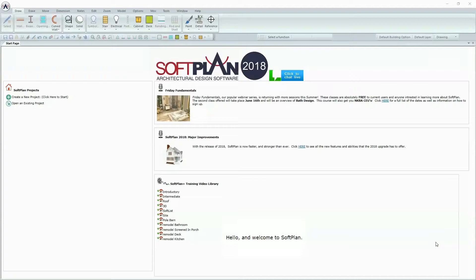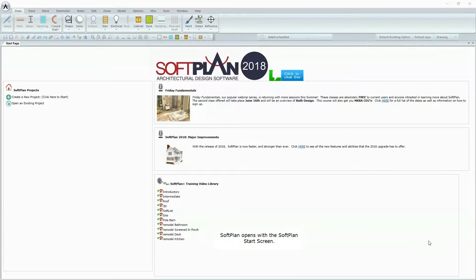Hello and welcome to SoftPlan. SoftPlan opens with the SoftPlan Start screen.